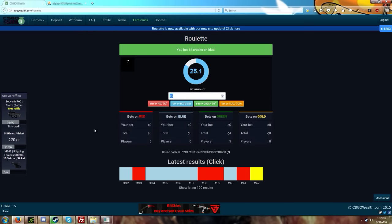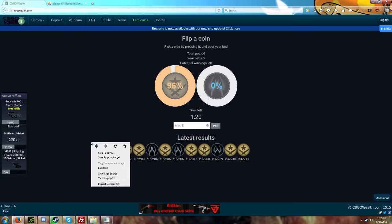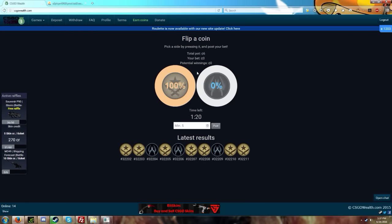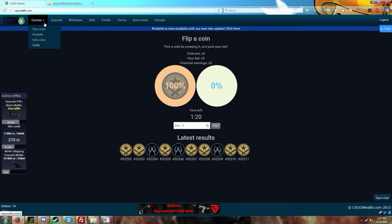The other thing I wanted to say before I end this video is I made some minor changes to flip a coin. Basically now you can see your potential winnings. If I bet like two on this side, I'll see my potential winnings are six credits as that's what's on the other side. It'll be proportionate to how much you'll actually get so you'll have an idea of how much you're gonna win.